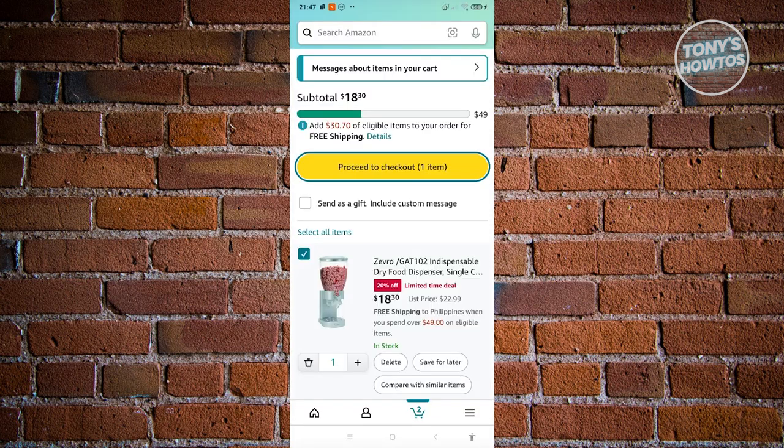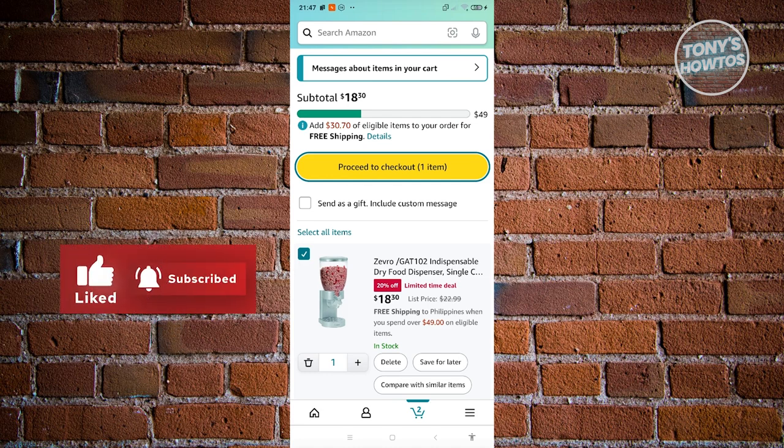At checkout, choose your payment method and confirm your address. The process is straightforward — Amazon guides you through it. Once you've chosen your products and confirmed your order, it will be placed and you just need to wait a few days or weeks for it to arrive. If you found this video helpful, hit the Like button and subscribe, and watch our next video.